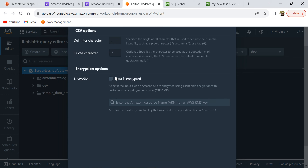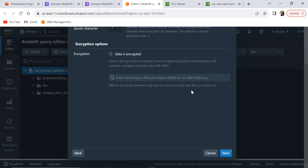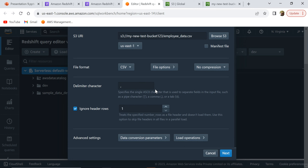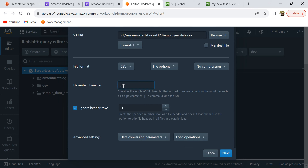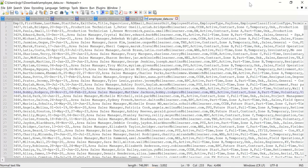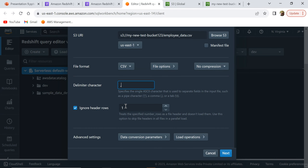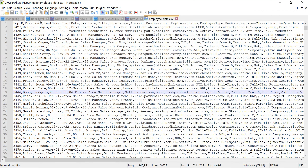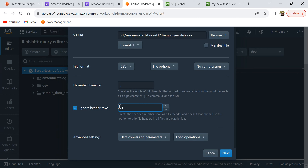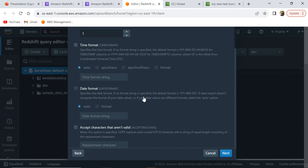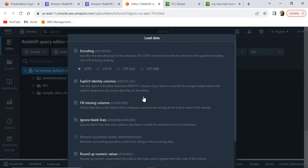These options are for if your data is encrypted — you can select that and provide the ARN for your KMS key. Since my file is not encrypted, I'm going to leave it as is. This option here is Ignore Header Rows. Since our first row is a header, it will treat that as a header and not as data. I'm going to give one row as the header row. The rest are advanced settings which are not required for this case.